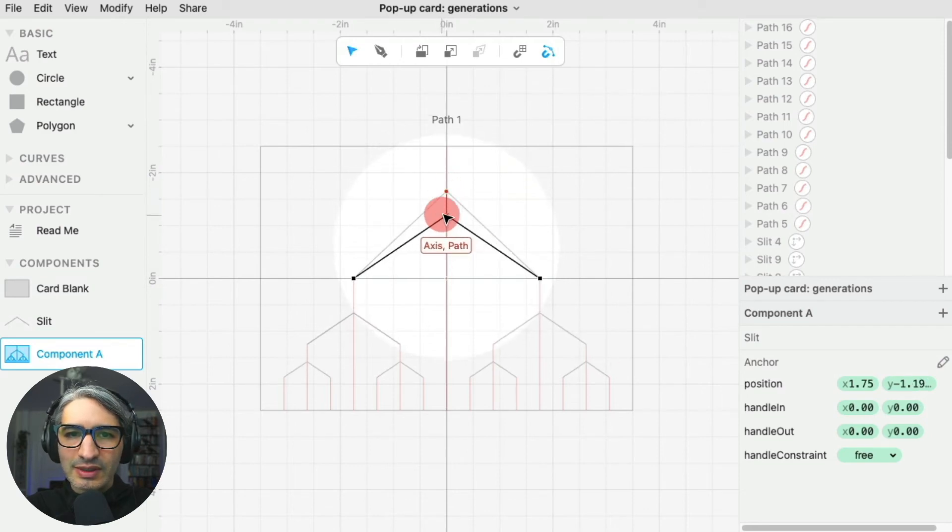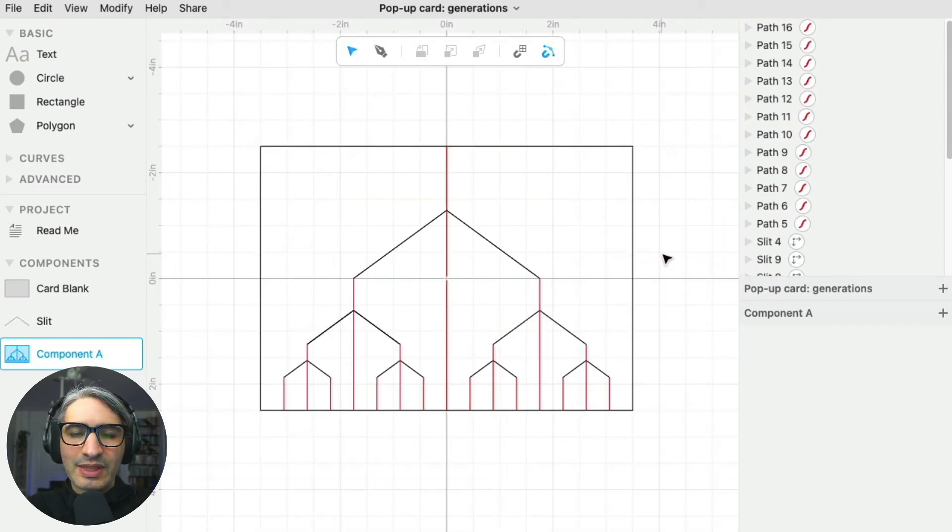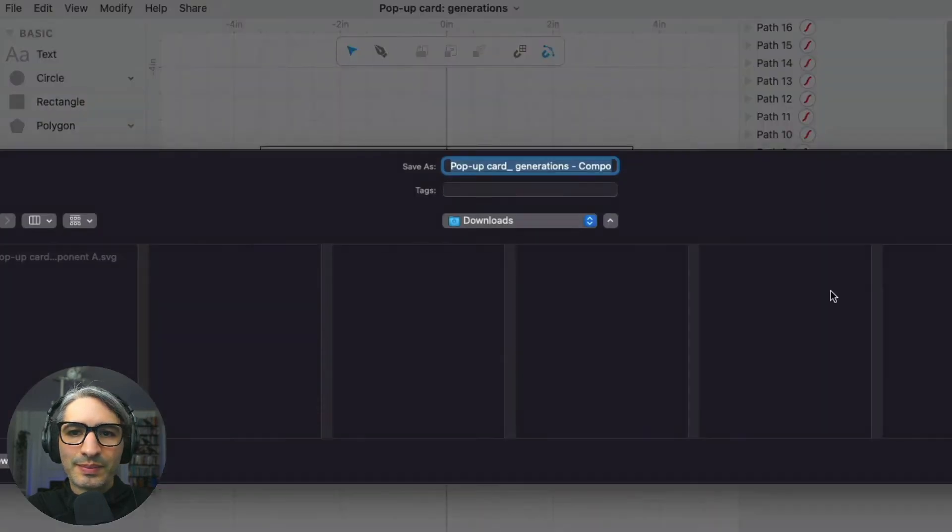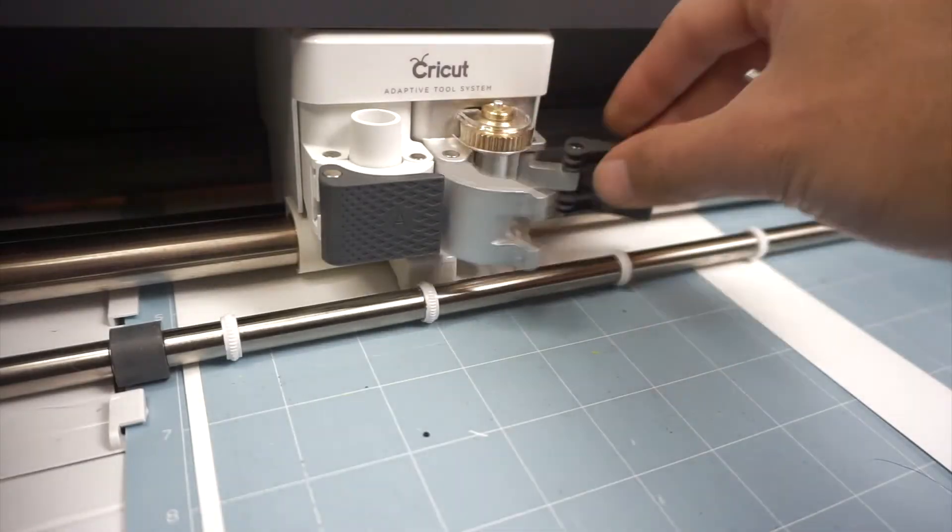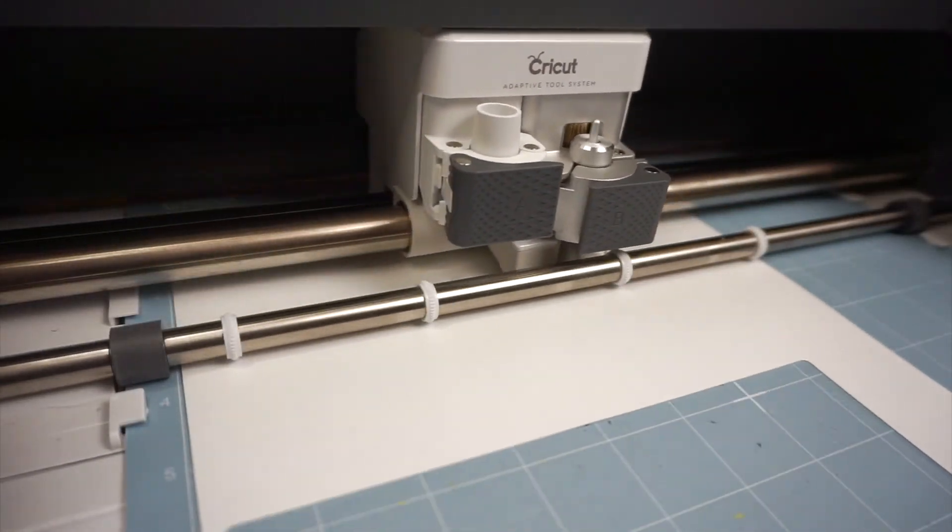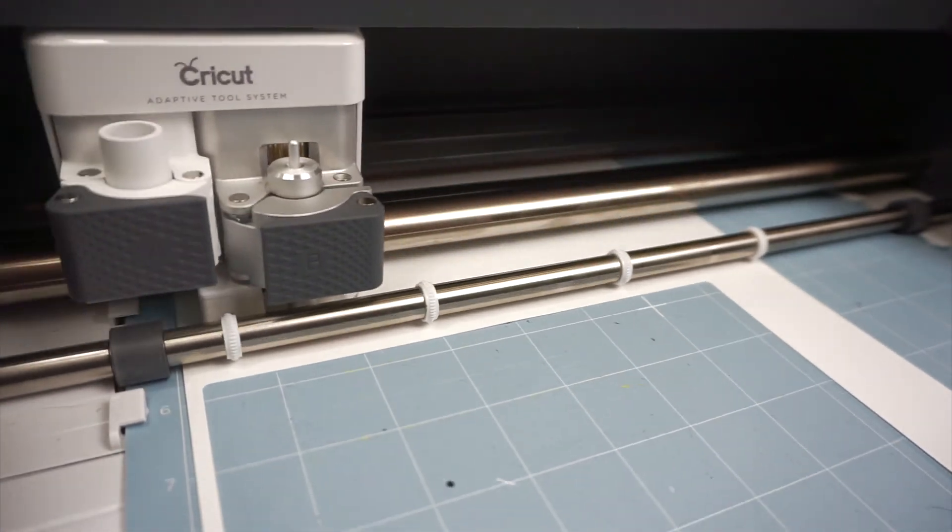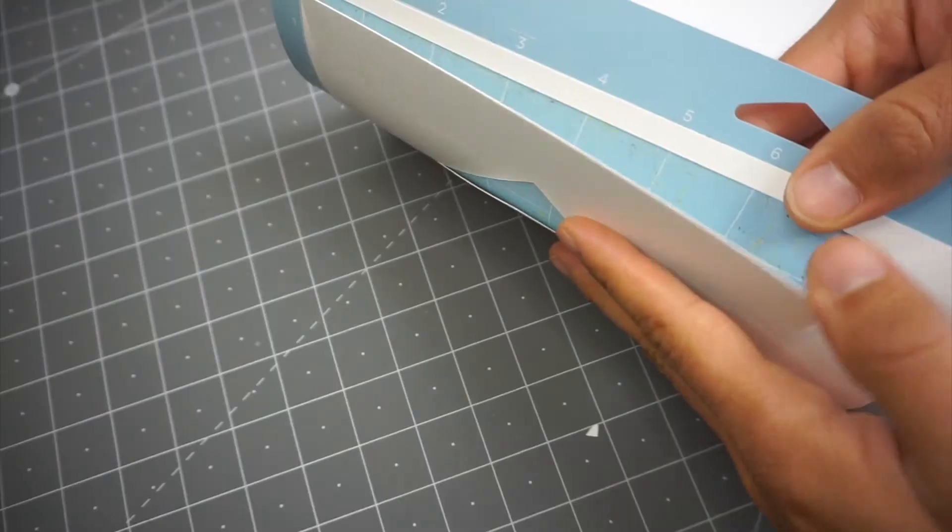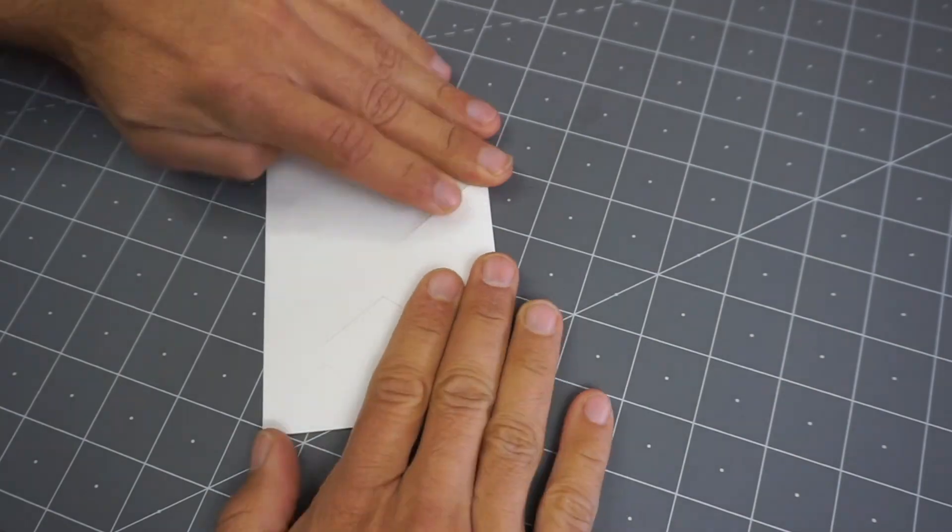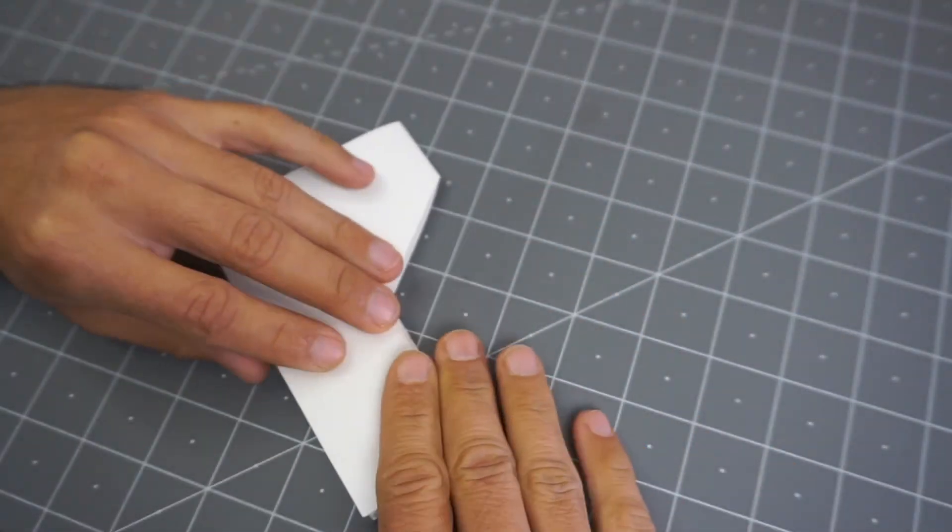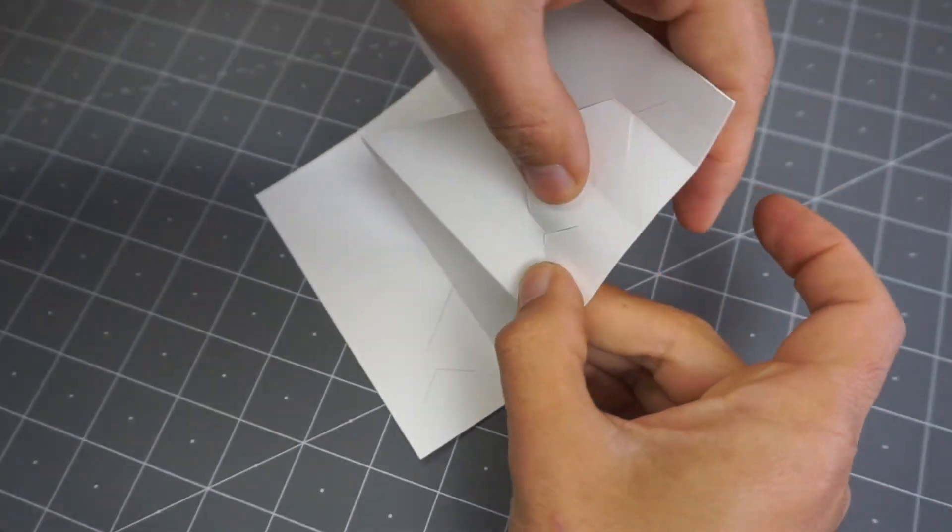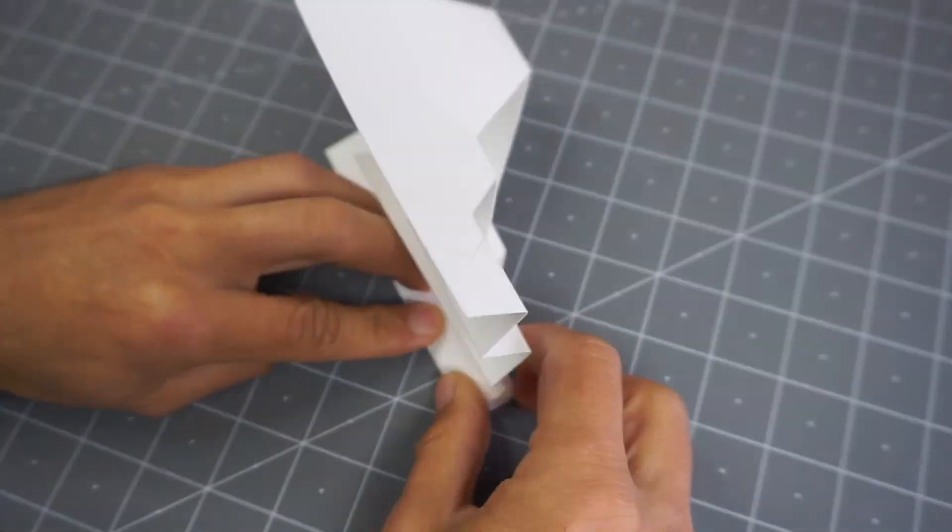So this kind of house-looking thing is the thing I want to do next. I'm going to export it again and let's see what it looks like.